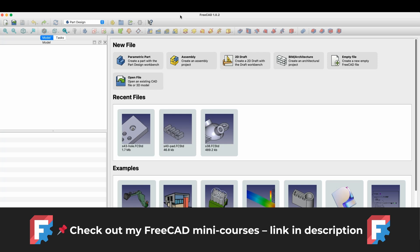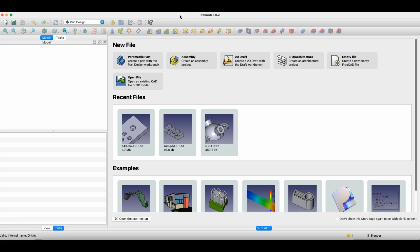Before we start, just a quick note — you'll find links to my FreeCAD mini courses in the description, and it's also a great way to support the channel. Now let's switch to FreeCAD and see how the revolution operation works.